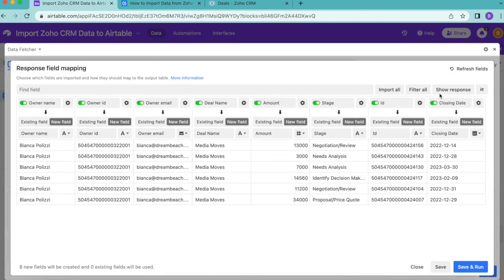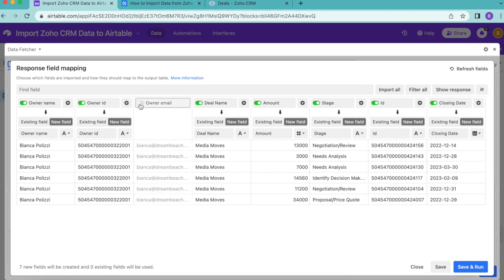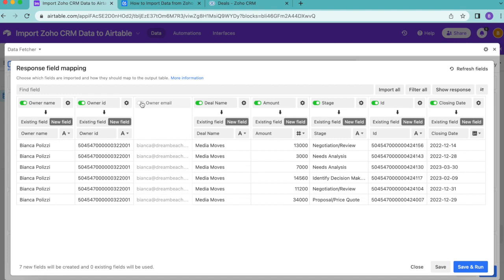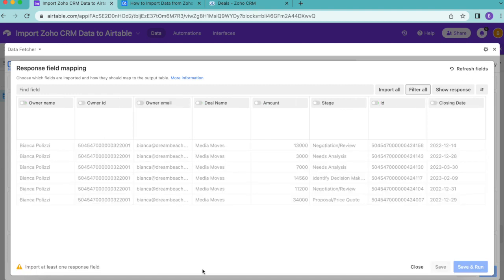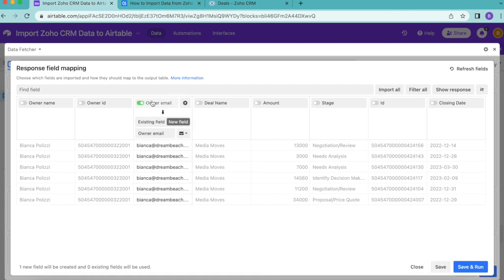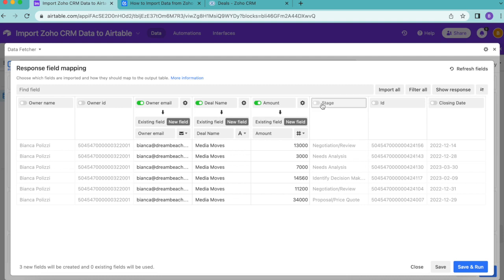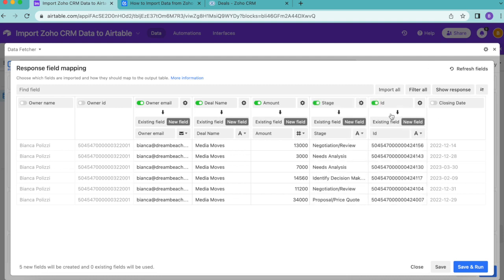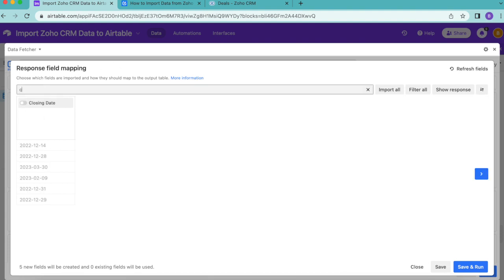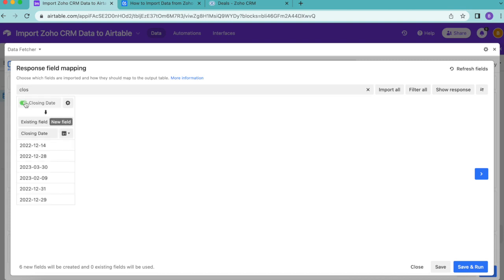Now we arrived to the response field mapping, and this is where you can choose which fields to import from your deals in Zoho CRM. Here you have the option to turn toggles on or off simply by switching that green toggle to gray, or you can select filter all to turn them all off, which I recommend you do. Then for this example, we're going to add the following fields: owner email, deal name, amount, stage, ID, and closing date. You can also use this find field option to search for that.